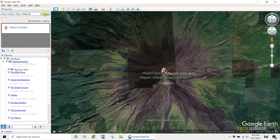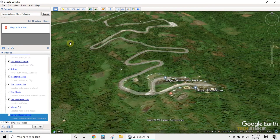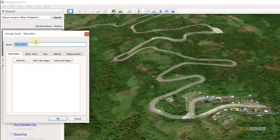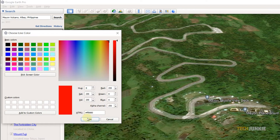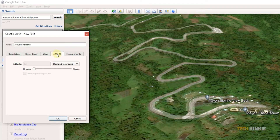If you want to know a bit more about the area, you can trace a path on the map and have the app display elevation changes on your chosen route. Once you've found and selected the general location on the map, create a new path by clicking on Add at the top left, then on Path. On the window that pops up, give your path a name, a distinct color, and set your distance units.